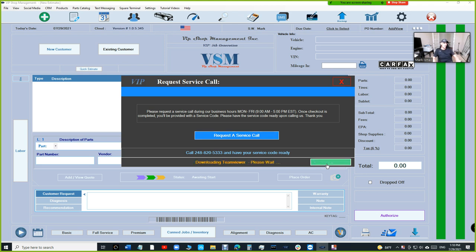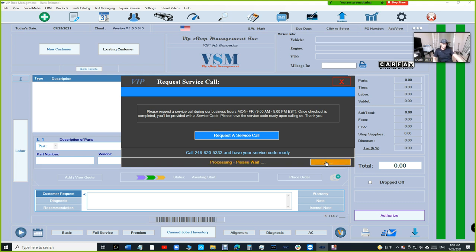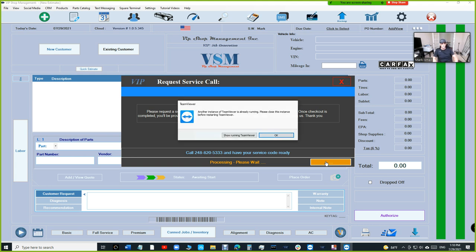It's gonna download automatically. You don't have to go anywhere. After it downloads, it's gonna give you the option. Just wait for it, depends how fast your internet is. It's gonna say Run TeamViewer after that, which you can just click on TeamViewer.